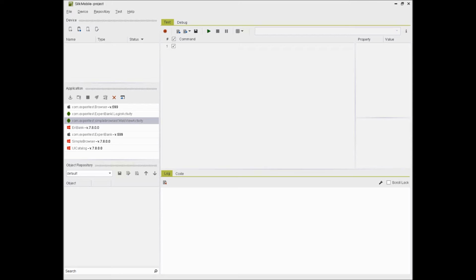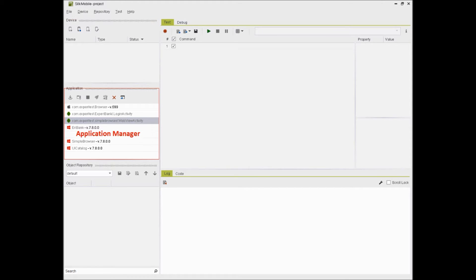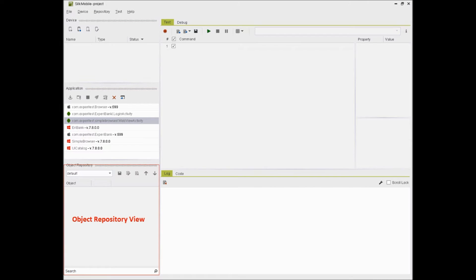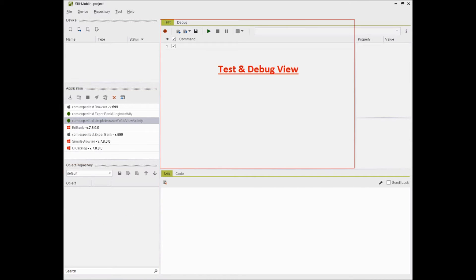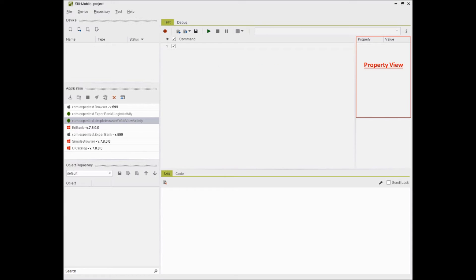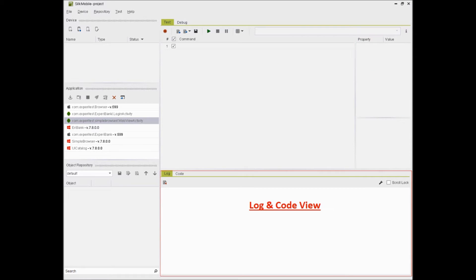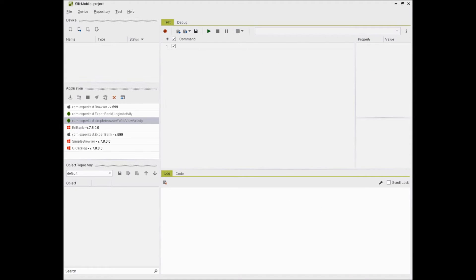Zilk Mobile Home Screen has different views for different functions like device view, application view, object repository, test and debug view, property view, log and code view. We will see the use of all these views in following sections of the tutorial.